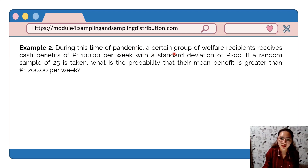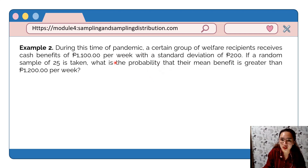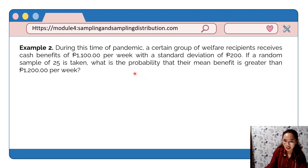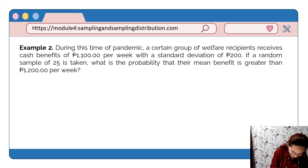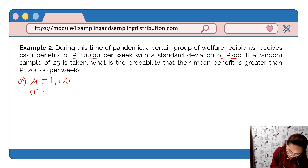Example number 2: During this time of pandemic, a certain group of welfare recipients receives cash benefits of 1,100 per week with a standard deviation of 200. A random sample of 25 is taken. What is the probability that their mean benefit is greater than 1,200 per week? Since it follows a normal distribution, we will use the z-value to compute the probability. Let's identify the given: population mean is 1,100 and standard deviation is 200.